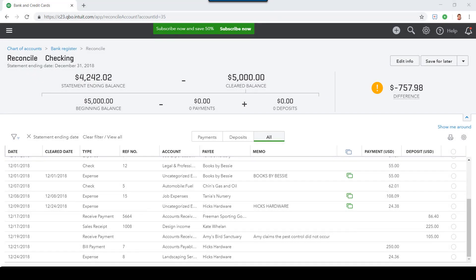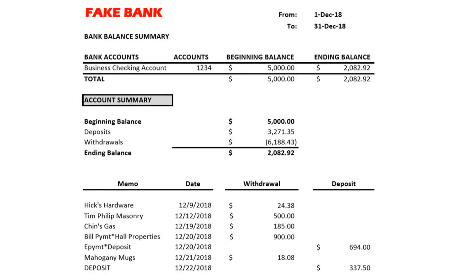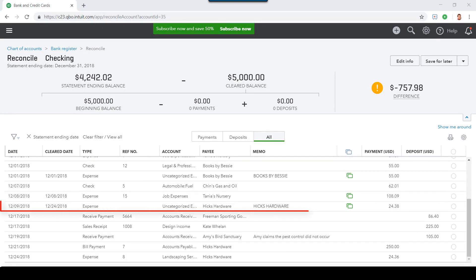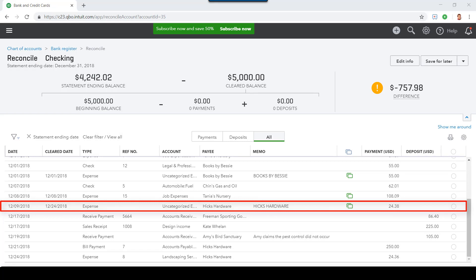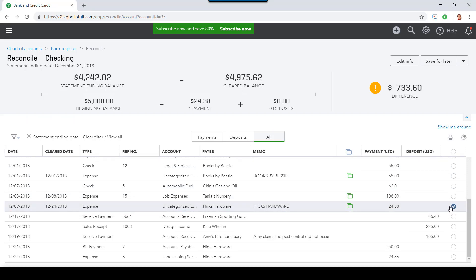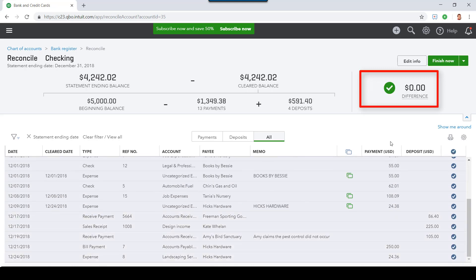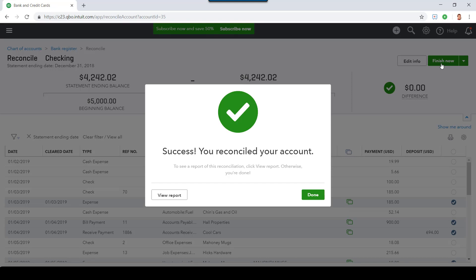Now, let's go back to the bank reconciliation. On your bank statement, look at each transaction one by one. For example, the bank statement shows an expense for Hicks Hardware for $24.38 on December 9, 2018. Find the same transaction in your bank reconciliation window and check the circle next to that transaction. This will mark the transaction as cleared in the bank reconciliation window. Continue selecting all the transactions that appear on your bank statement. Once you've selected all the transactions, the difference in the upper right should be zero. Finally, select Finish Now to reconcile. And that's how you reconcile a bank statement to QuickBooks Online.